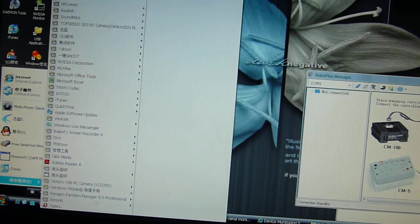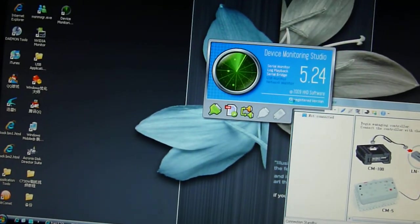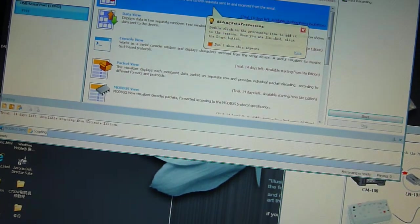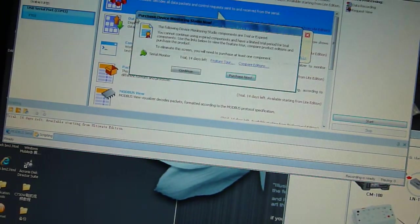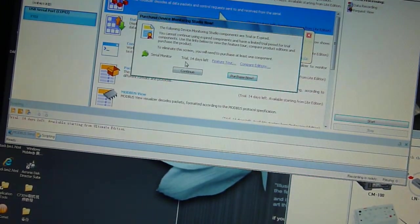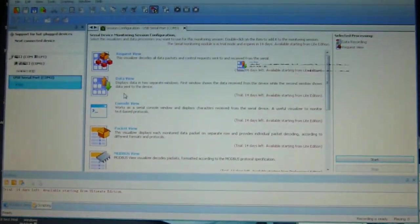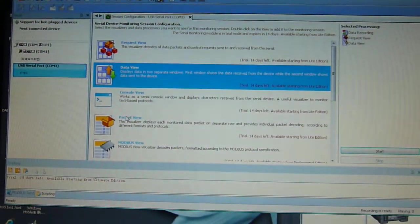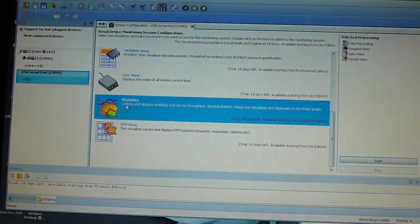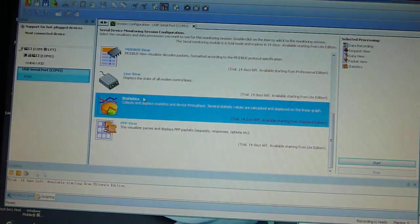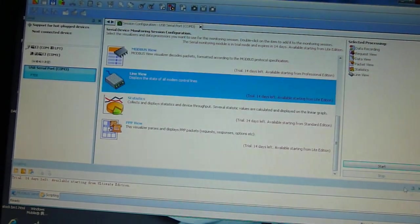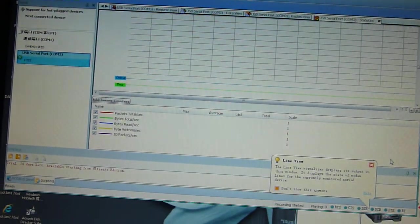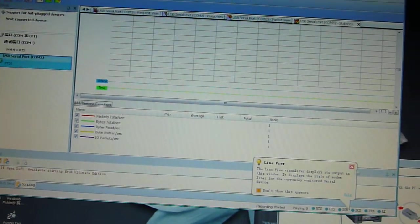Okay, this one. So I'm going to monitor this. Let's try this. Statistics line view, okay, start.